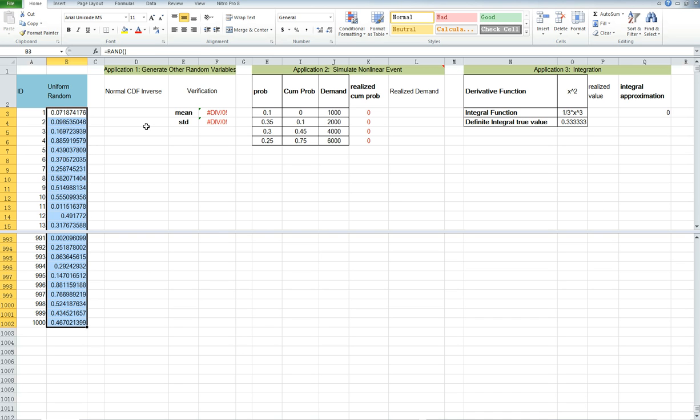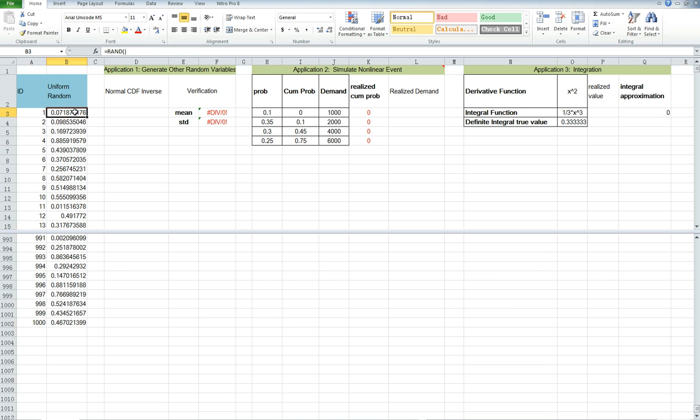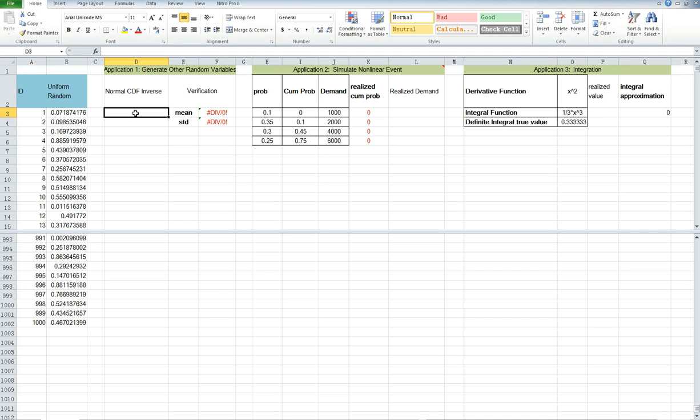Let's come to the first application, which is the easiest one. What if I want to generate a normal random variable from a uniform random variable? The trick is that we treat the uniform random variable as its CDF value. So by taking the inverse of the uniform random variable, we get a normal random variable.